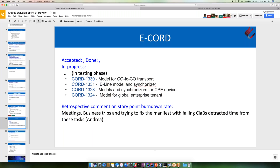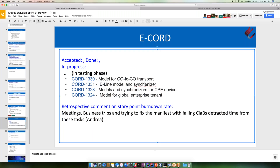It looks like they're still working on E-Cord. In progress: the model for CO2CO transport, E-Line model and synchronizer, models and synchronizers for CPE device, and the model for global enterprise tenants. The retrospective comment is that meetings, business trips, and trying to fix the manifest with failing CORD-in-a-box detracted time from these tasks.